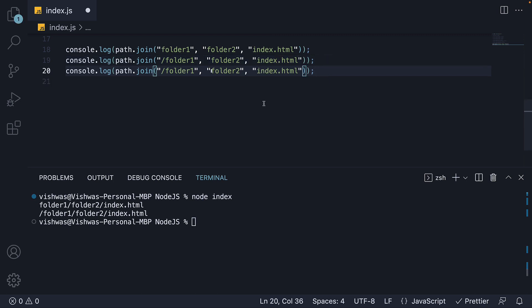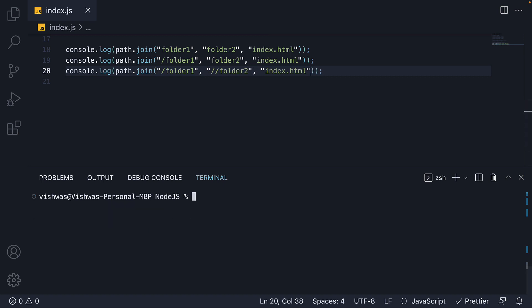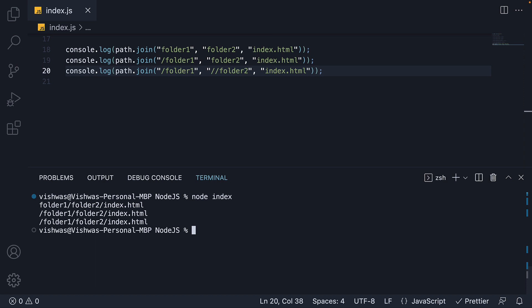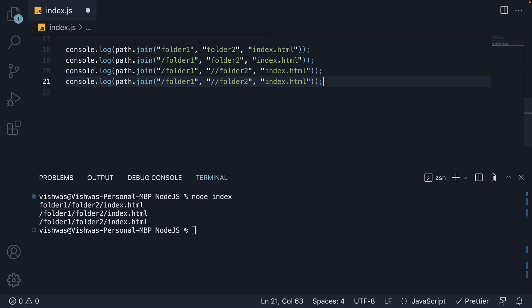But path dot join also normalizes the resulting path. So if I make a copy and add double forward slash for folder two. Run node index. You can see the resulting path still has only one forward slash. Similarly,